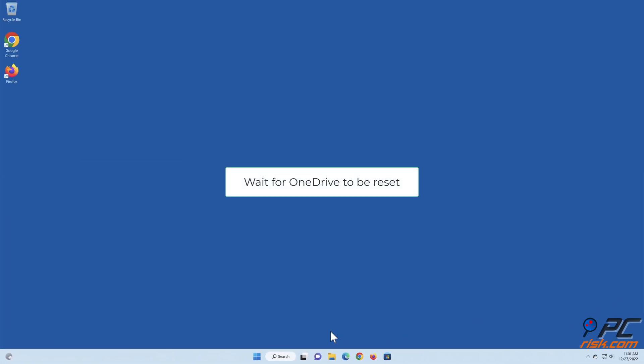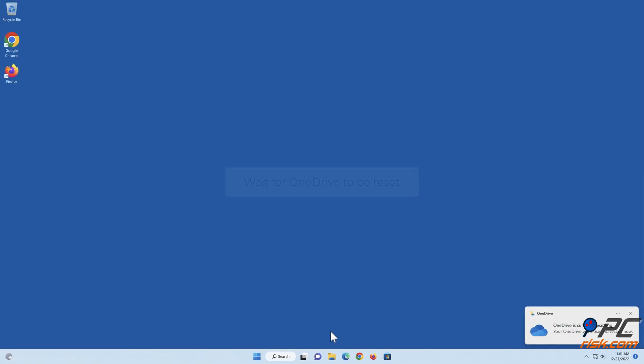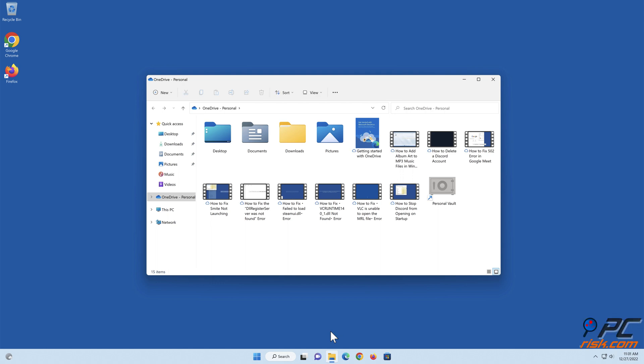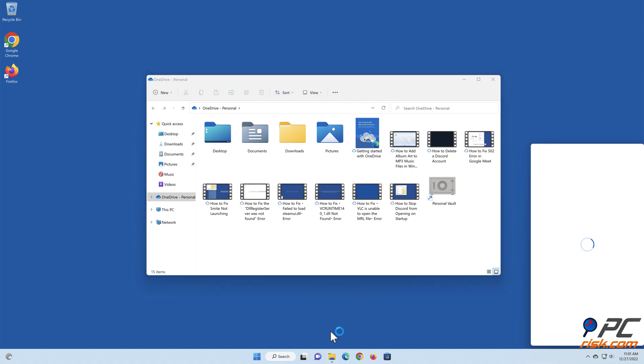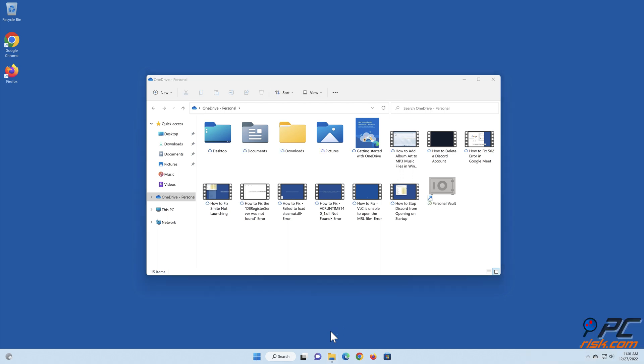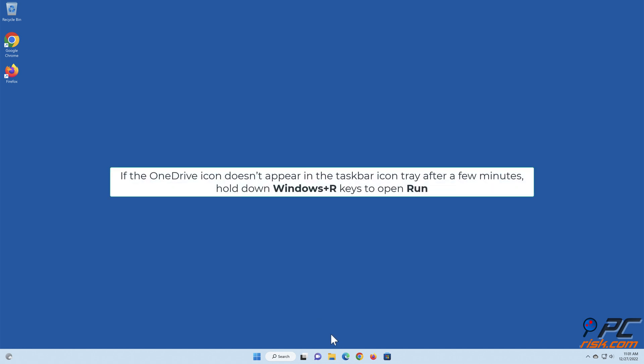Wait for OneDrive to be reset. If the OneDrive icon doesn't appear in the taskbar icon tray after a few minutes, hold down Windows Plus R keys to open Run.